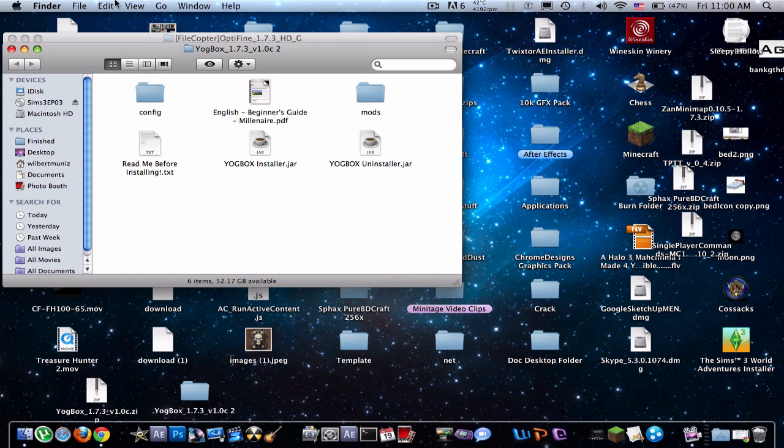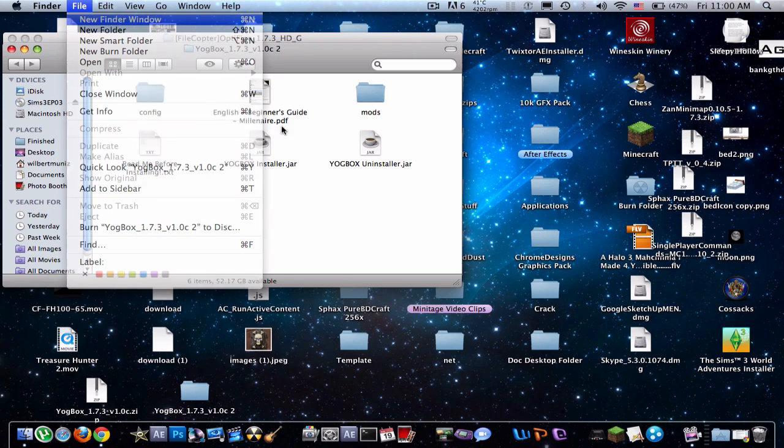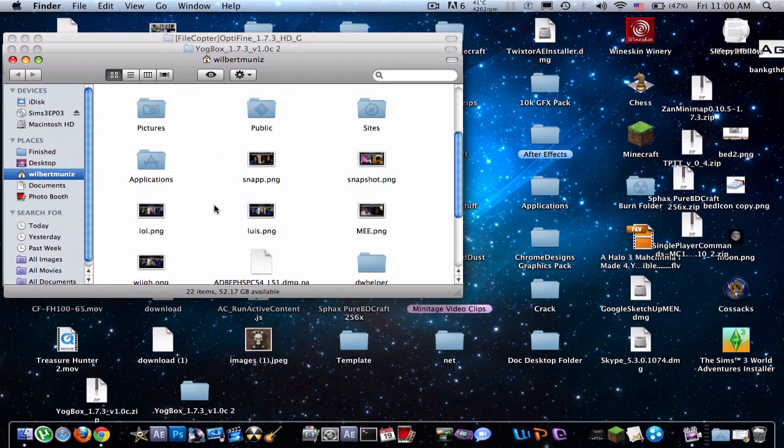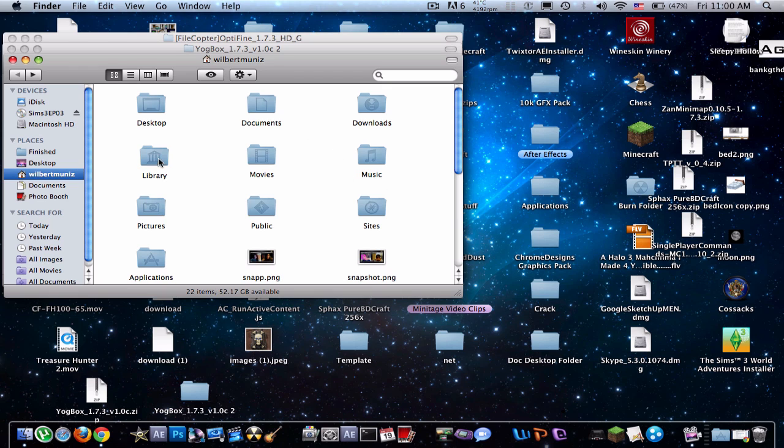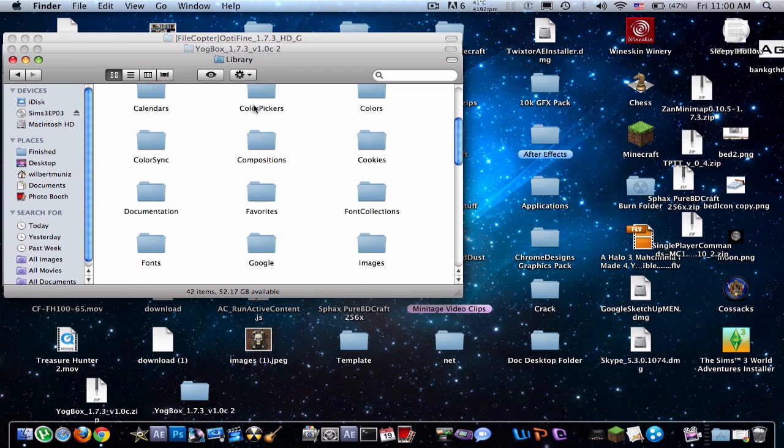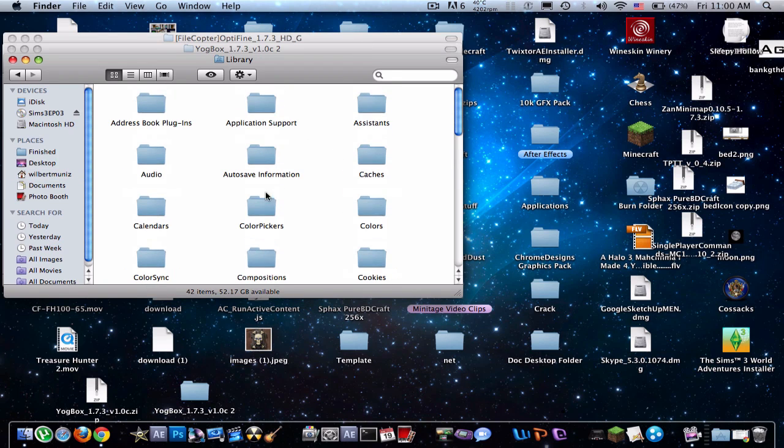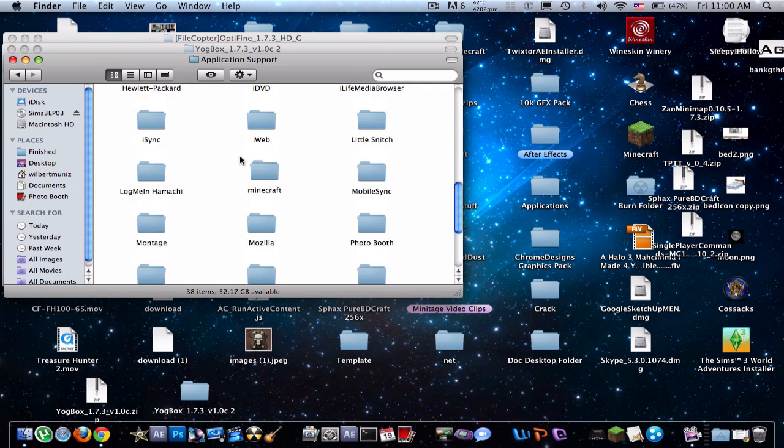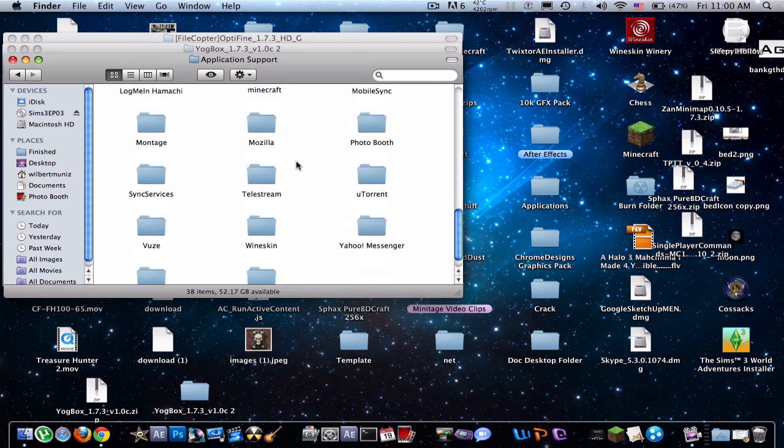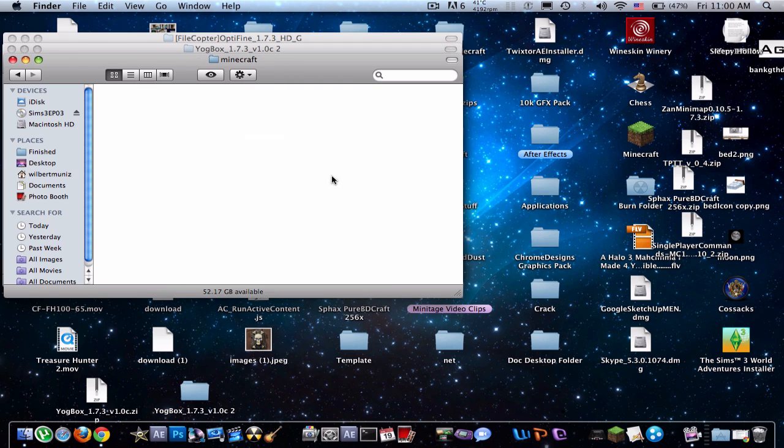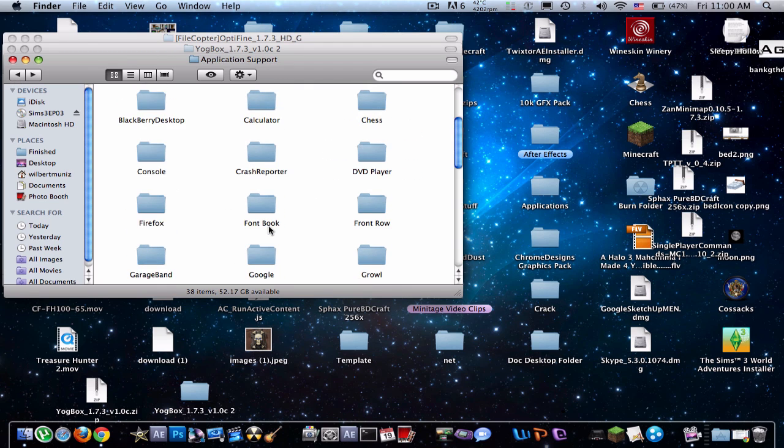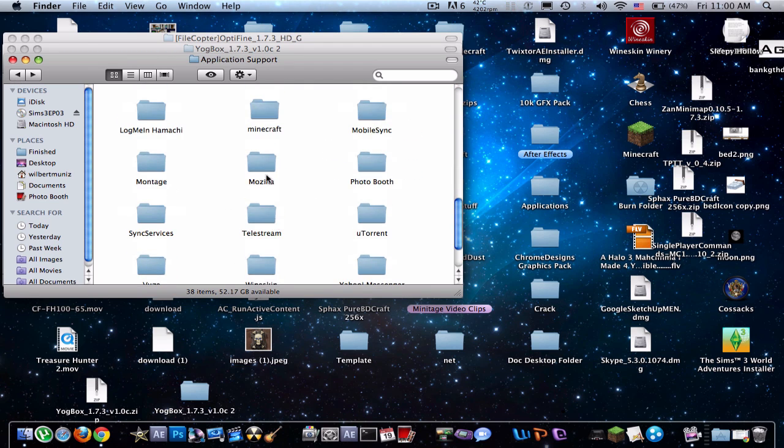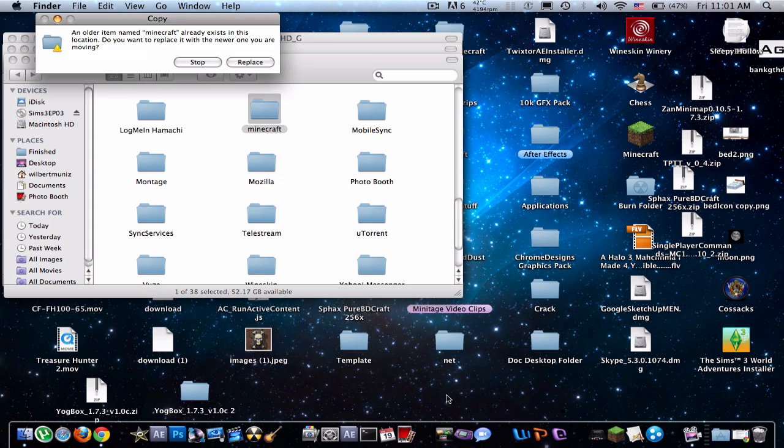So let's open up a new finder. Now just go to Applications. Library. And Application Support. And you have to find your Minecraft folder. Now there are two things you can do. Say you have all your saves in here. All you have to do is go to it. Just drag it to your desktop if you want it.